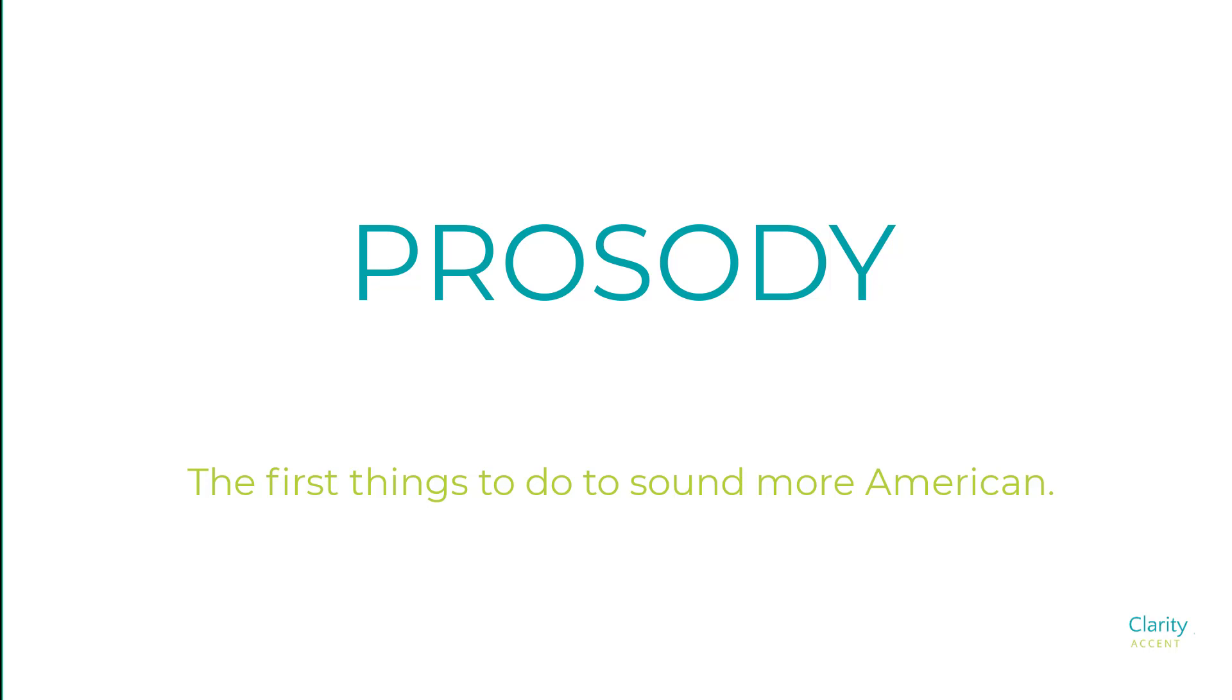And prosody is something that can make you sound more American very quickly, or it can make you sound very un-American very quickly. So, first of all, I'm going to share some tips with you on how to sound more American with your prosody.